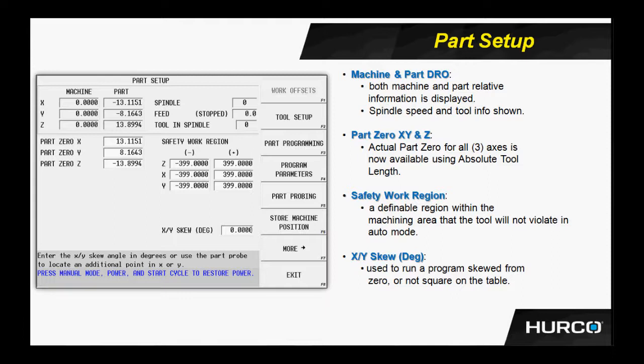We have a safety work region portion of the part setup screen. This is used to build an area that we do not want the tool to be able to feed into, a portion of the work envelope that we want to create as a safety region. This is used for fixturing.